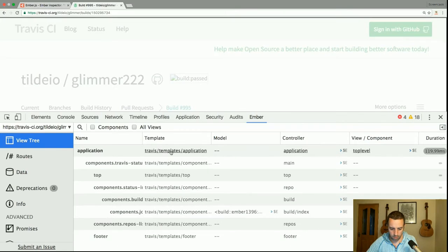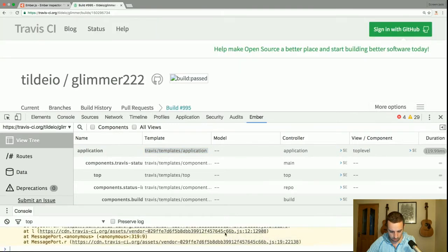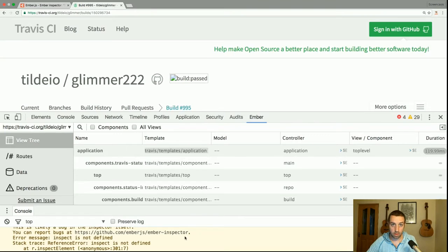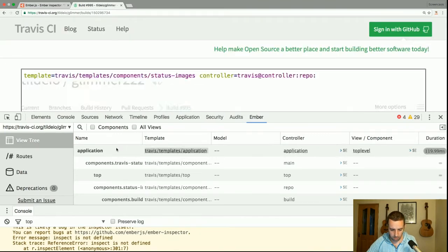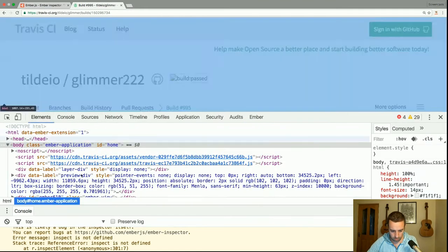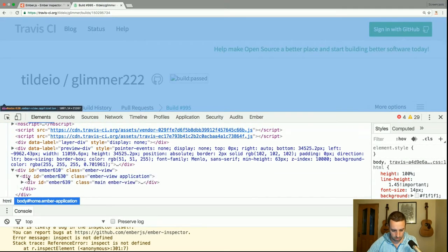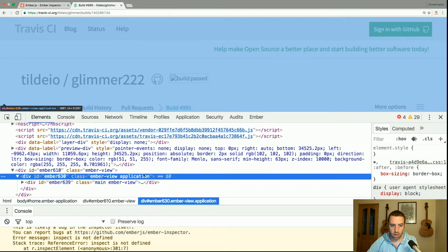If I click on the application template, I should be brought to the elements panel — but it doesn't seem to work; I'm getting this warning up here. That seems like a bug in the inspector. What that should do is bring us to the elements and select the actual DOM element that represents that template.